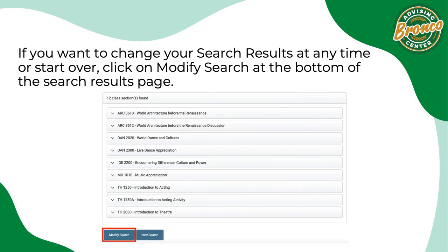If you want to change your search results at any time or start over, click on modify search at the bottom of the search results page.